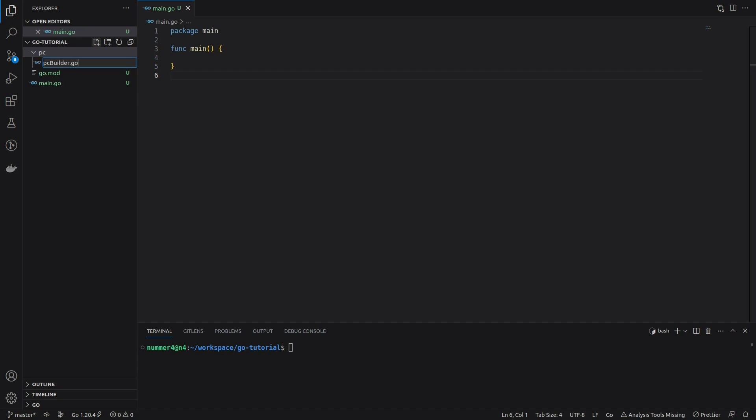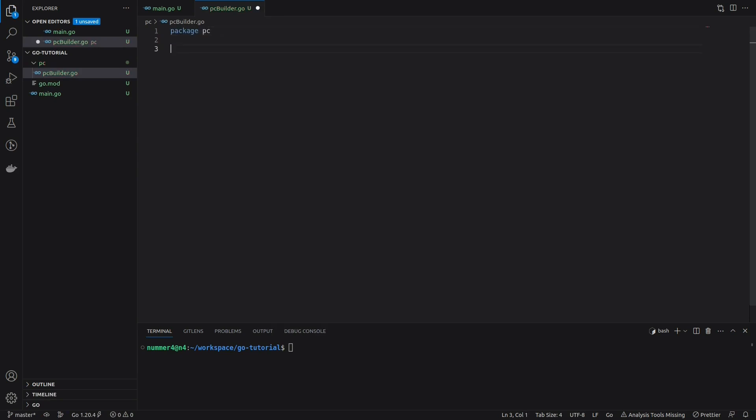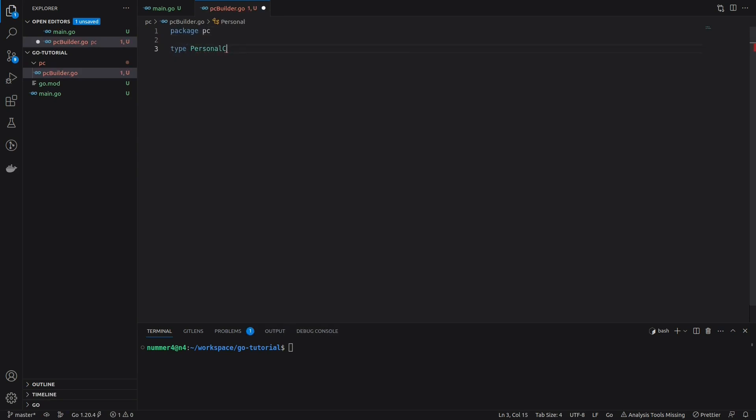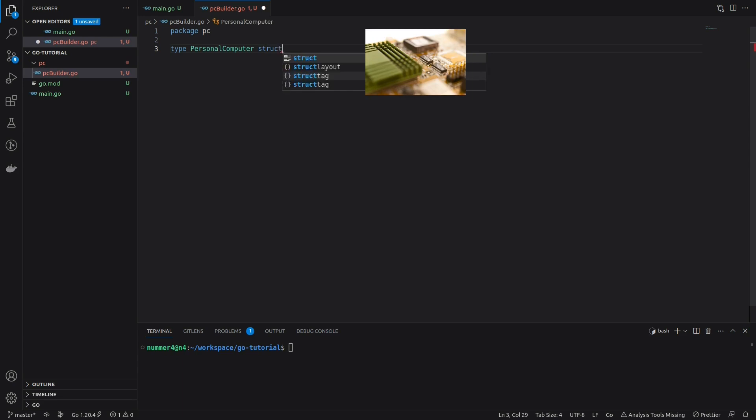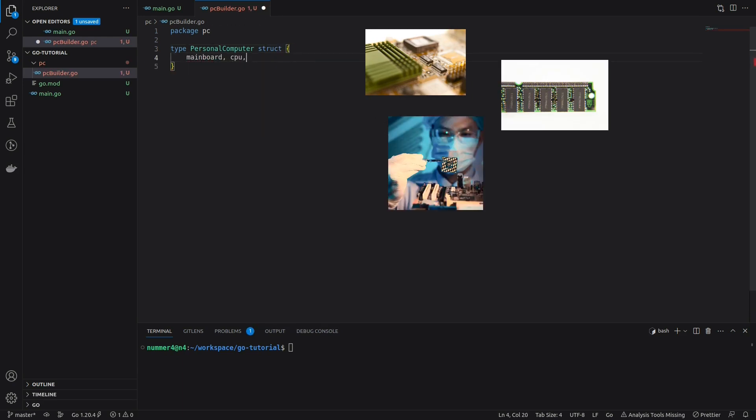In this easy example I'm going to use the pattern to build a struct that represents a personal computer. So I'm creating a PC package. My PC can have a motherboard, memory and a CPU. For the sake of simplicity, all fields are of type string.